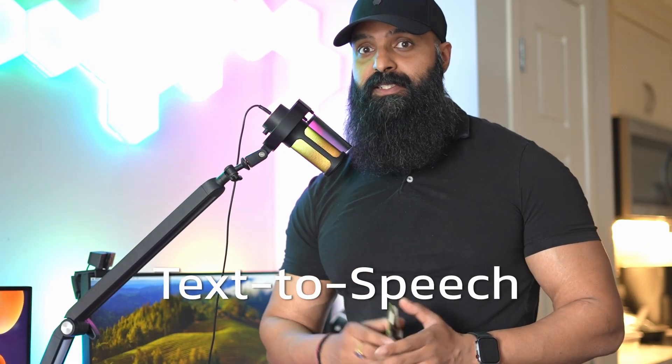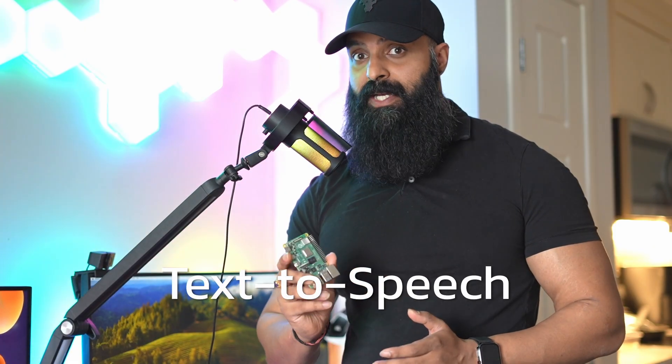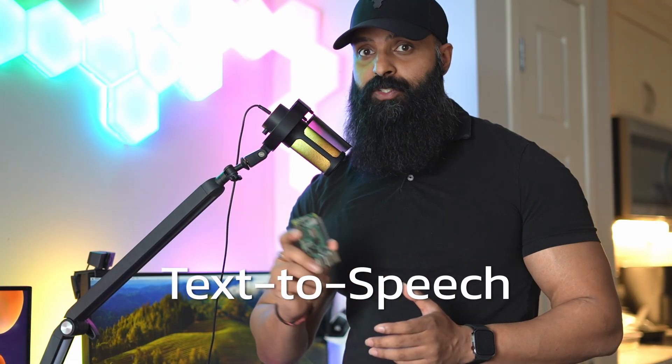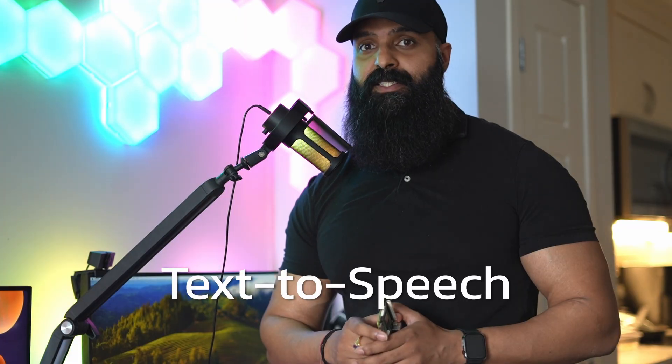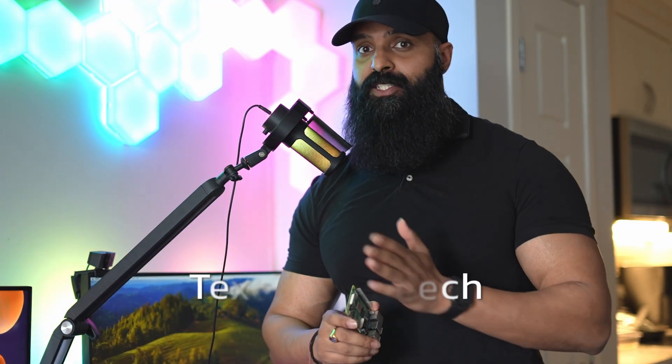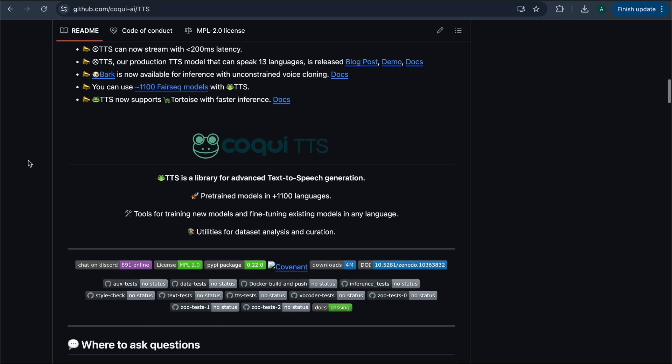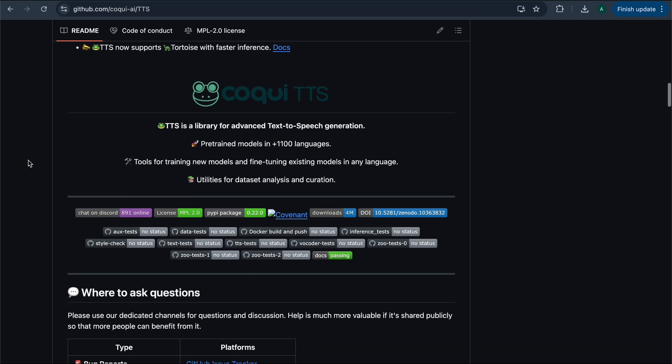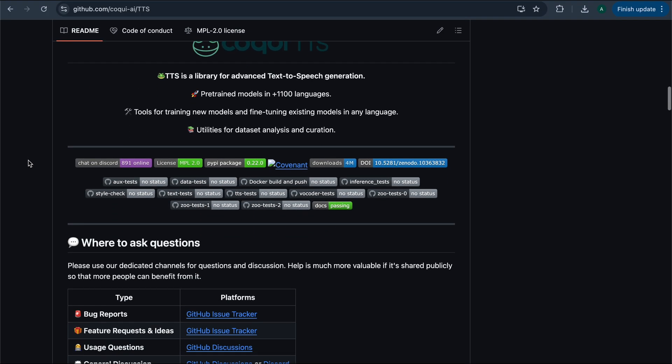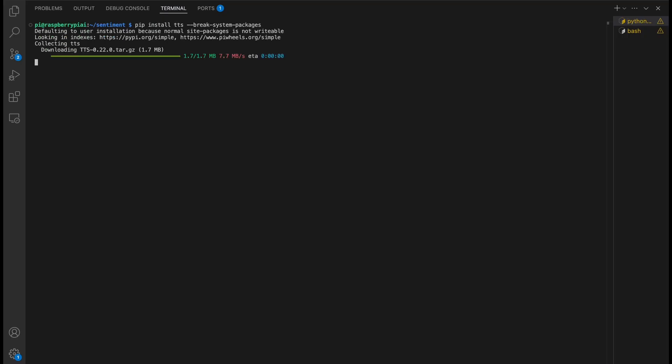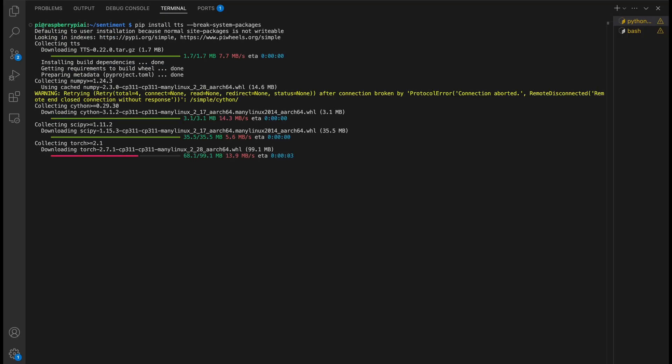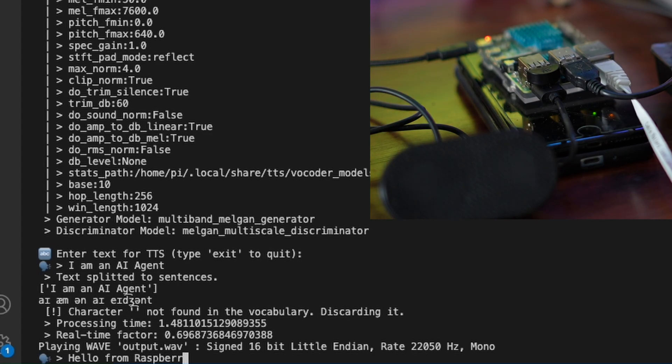Okay, it can listen, but can it talk back? Let's add voice to the Pi with TTS, which is text-to-speech. I use the TTS library, which supports a range of pre-trained voices. To install, you just need to pip install TTS and that's it. I wrote a simple python script to test it out.